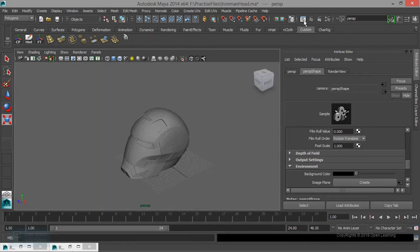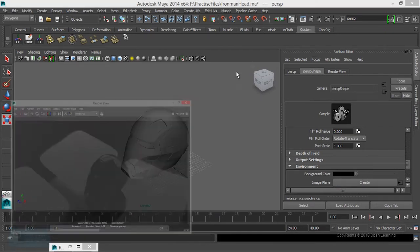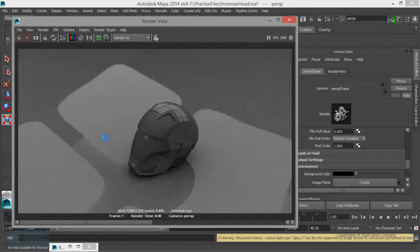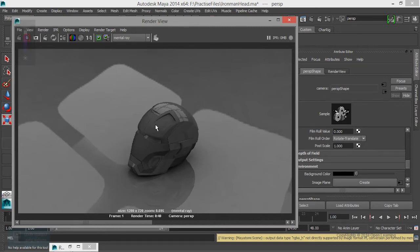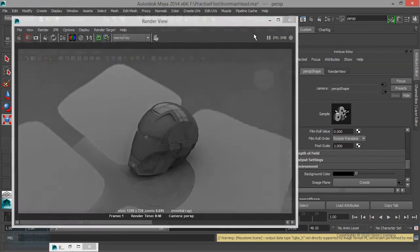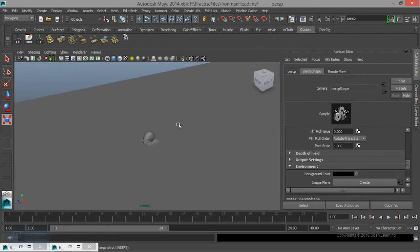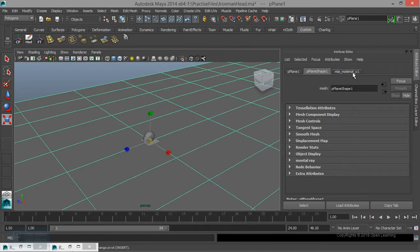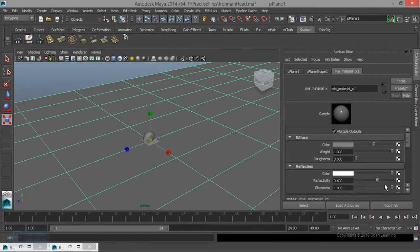We will display the object. If we change the environment, we will enter the environment. If we change the light, we will see the default light. But if we change the light in the final gathering, we will see the light bounce. If we change the ground floor, we will see the glossiness.